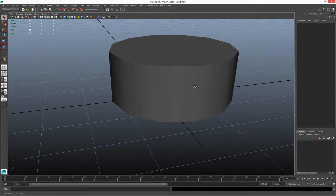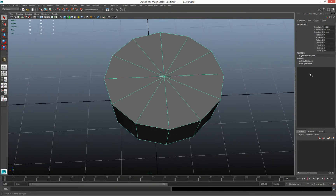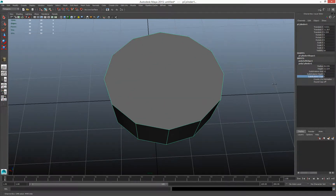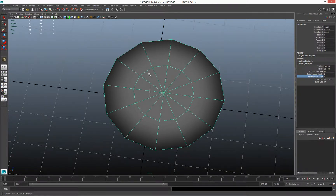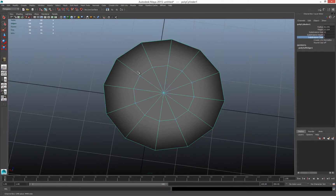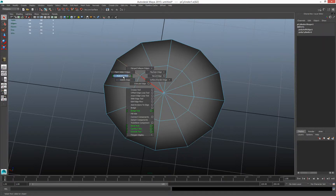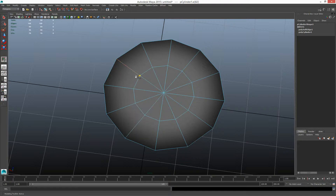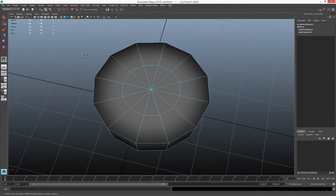Cutting a hole in something: if I turn up the subdivision caps to two, I give myself a ring of edge loops to work with. Go into edge mode, grab an edge. The multi-cut tool is new for 2015 — that's why it lights up green. It replaces the poly split tool and can do everything the poly split tool could do and then some. You can click and drag to slice across the model.